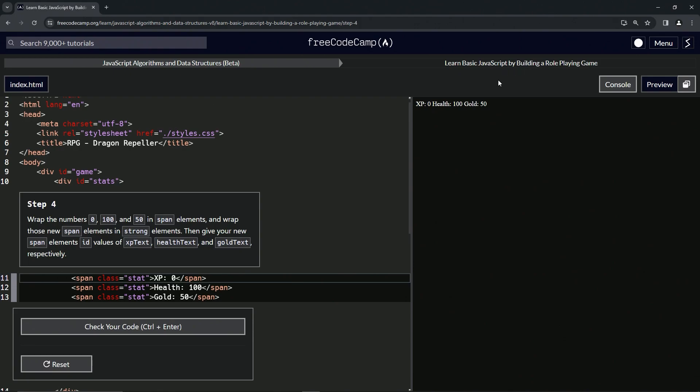So now we're going to wrap the numbers 0, 150 in span elements, and we're going to wrap those new span elements in strong elements.